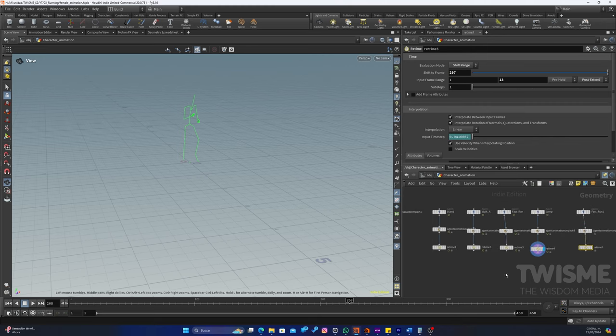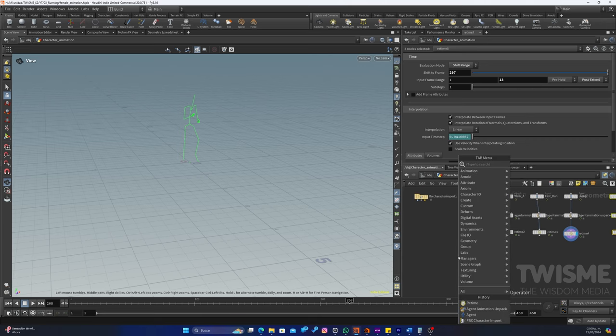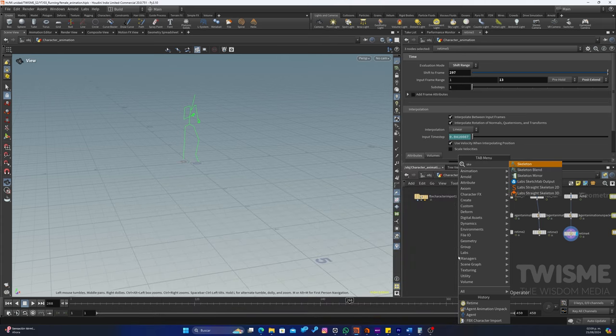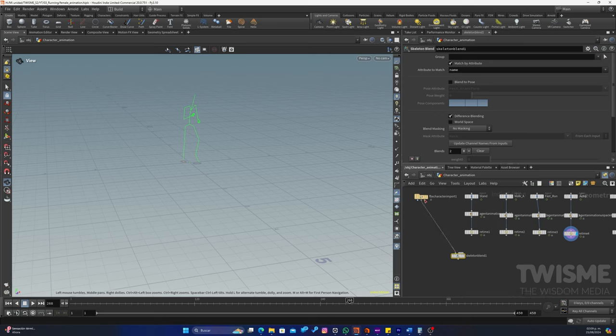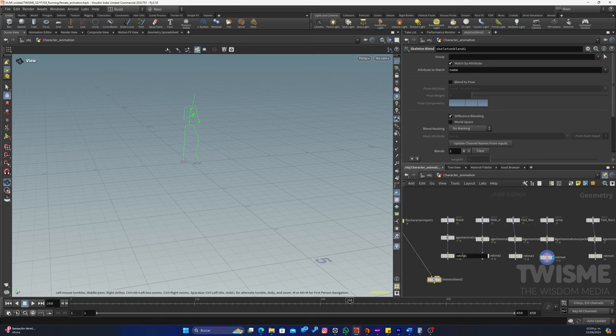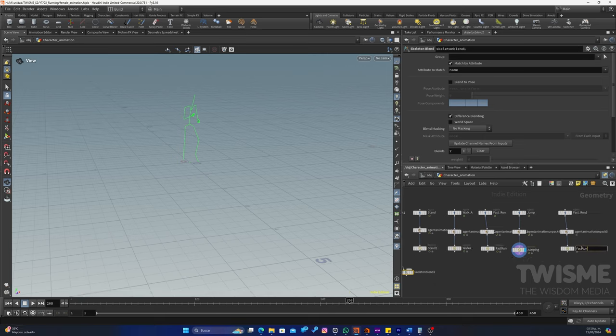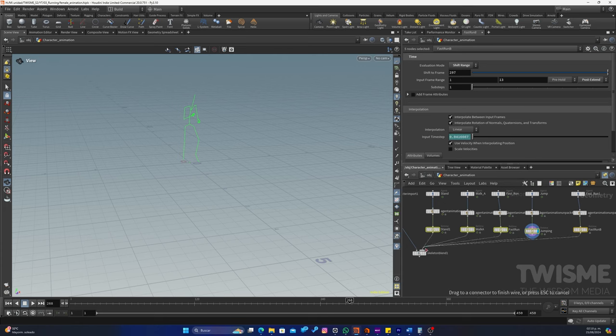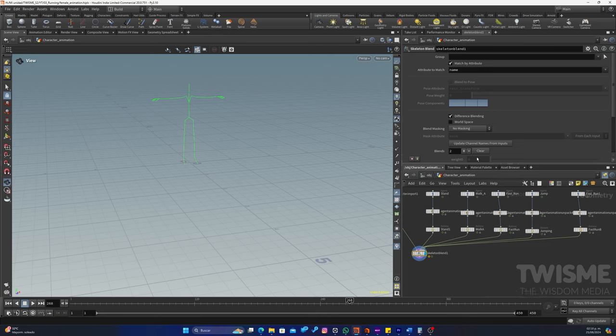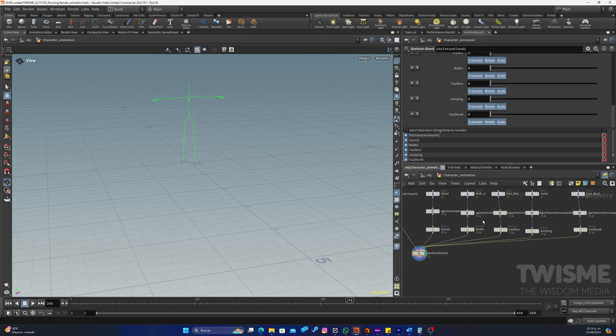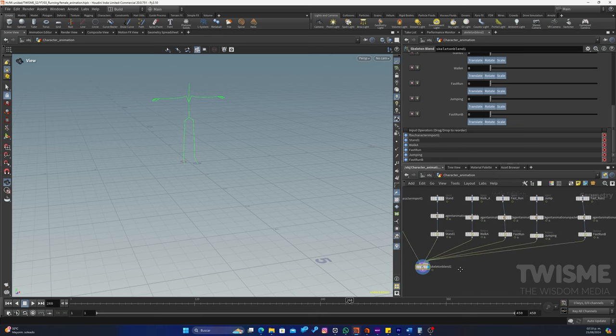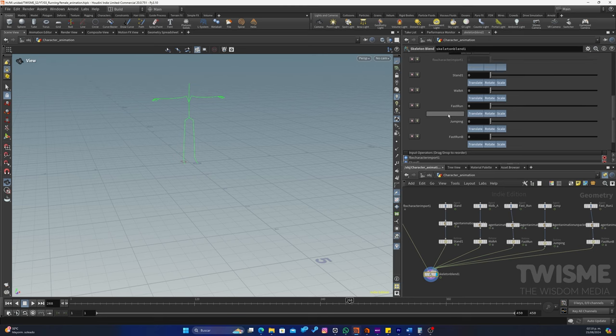Aparentemente ya tenemos configurado el orden de nuestro tiempo de cada una de las animaciones. Muy bien. Ahora que falta para poder arreglarlo. Vamos a utilizar un Blend, Skeleton Blend, para poder juntarlas todas. Nuestra pose T es esta de aquí del FBX. Y vamos a cargar todas estas. Pero vamos a ponerle nombre a nuestro nodo. Seleccionamos todos y los conectamos aquí. Si entramos a nuestro nodo y ponemos aquí Clear, y le ponemos Update Channels Names from Inputs, va a tomar todos estos. Y en el orden de arriba hacia abajo, o descendente, va a tener nuestra pose T, que es nuestro Character FBX. Luego se para, luego camina, luego corre, luego brinca, luego corre. Ese es nuestro orden.